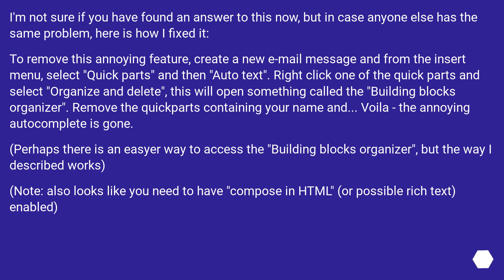To remove this annoying feature, create a new email message and from the Insert menu, select Quick Parts and then Auto-Text. Right-click one of the Quick Parts and select Organize and Delete.